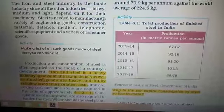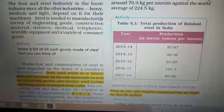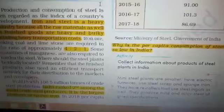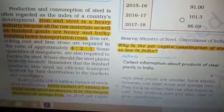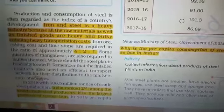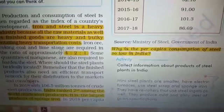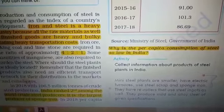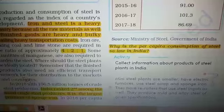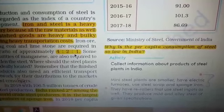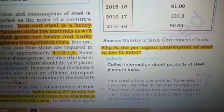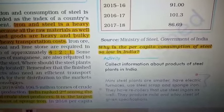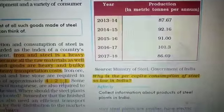We are truly in an age of steel. Iron ore, coking coal, and limestone are required in the iron and steel industry in a definite proportion of 4:2:1 — iron ore, coking coal, and limestone respectively. Sometimes some manganese is also used in the iron and steel industry.